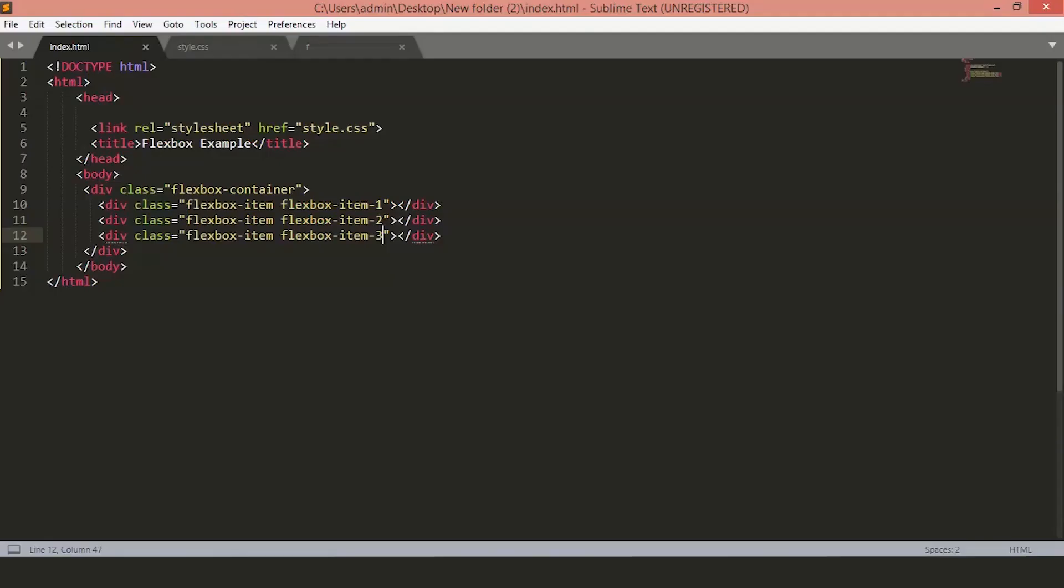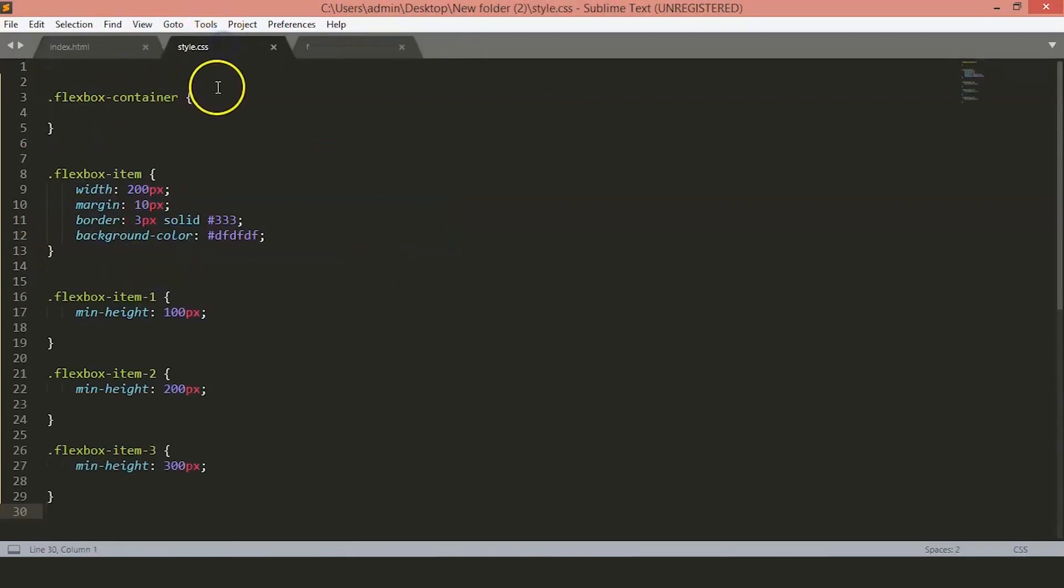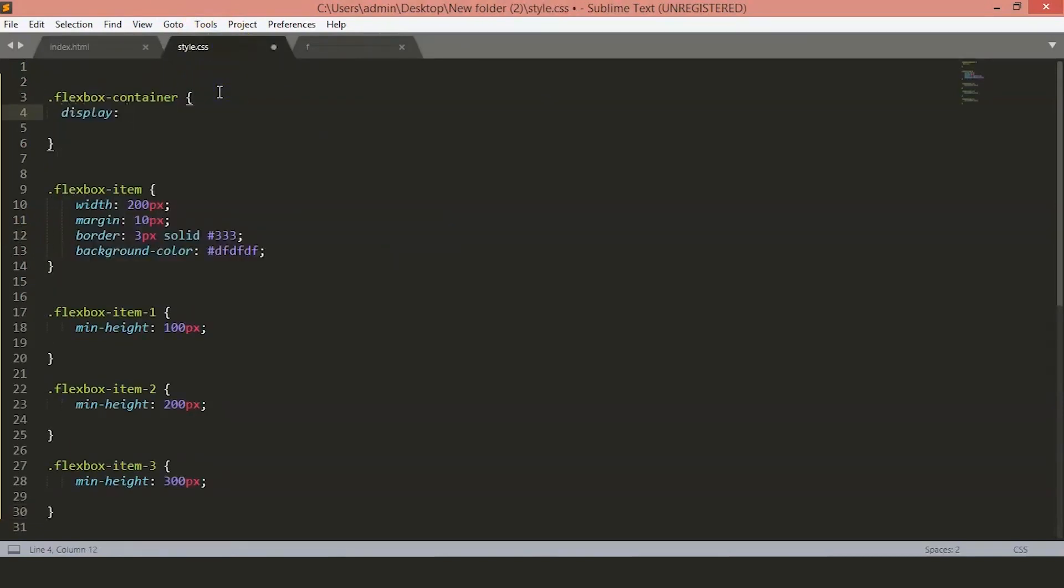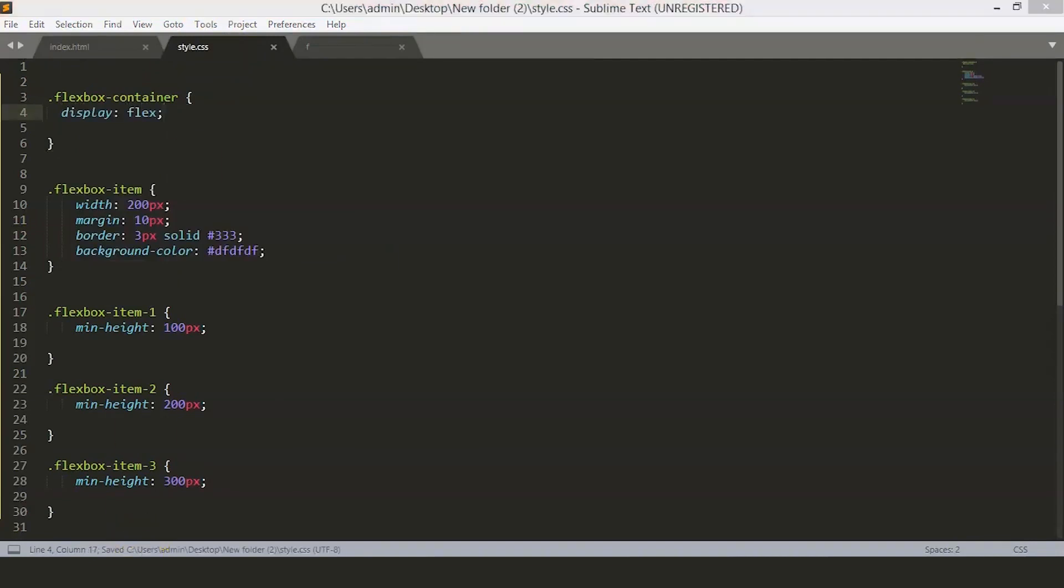Now, to create a Flex container, we will add display flex to our Flex container. And this is how we create a Flexbox container. So, here we will just add display flex. Just save the file.